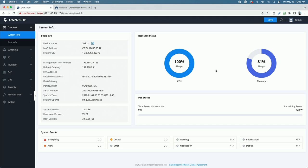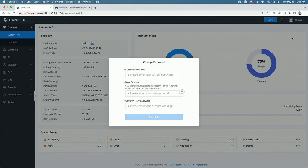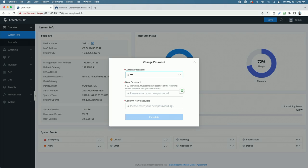But since that didn't prompt me, let's go up. We could do that manually. Let's come up to the admin and let's come down to the change password option in the menu. And let's enter the current password. Again, this is found on the bottom of the device. There's also an extra sticker that comes included in the box.